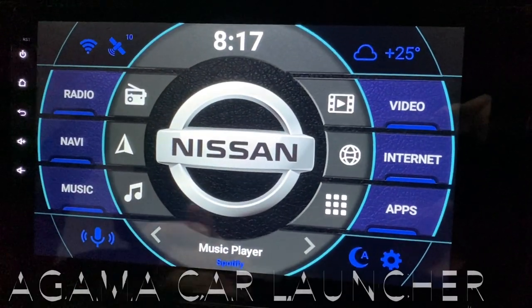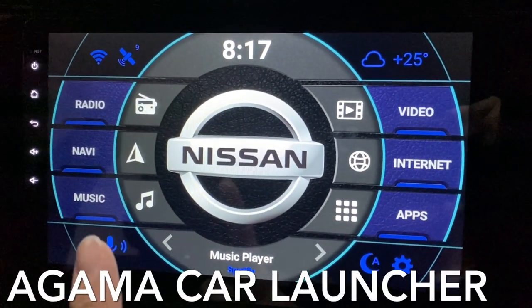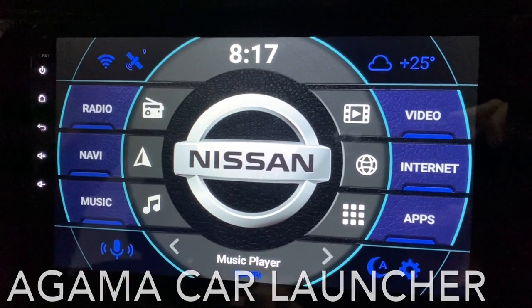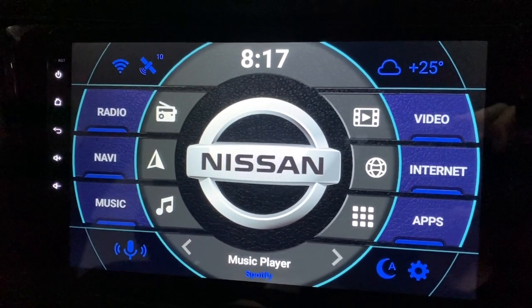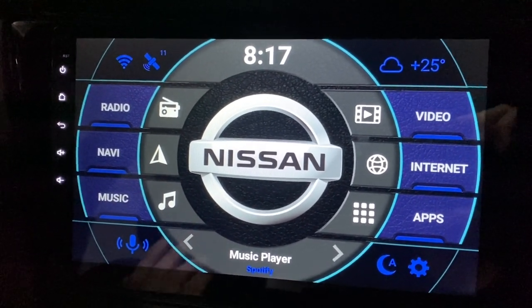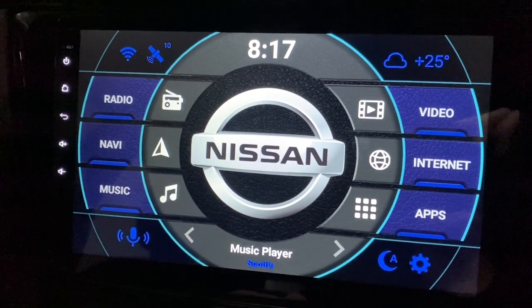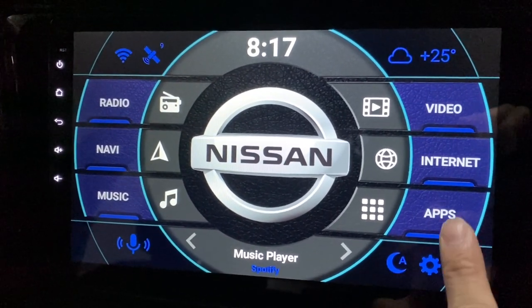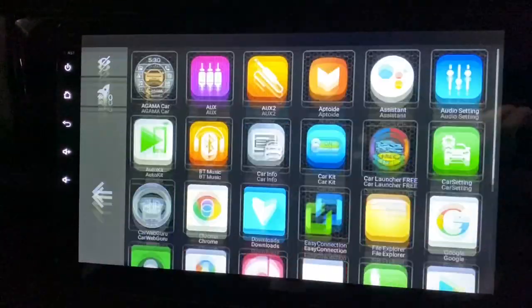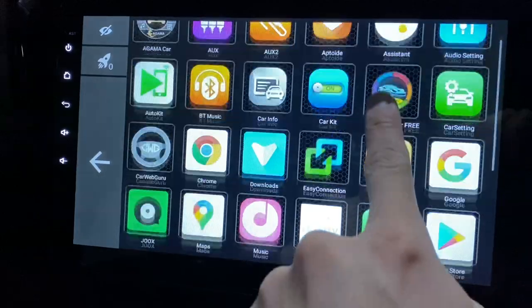Hi there, this is the Agama Car Launcher. Recently, on 9th April — just last week — they came up with a new update. So let's update it now.